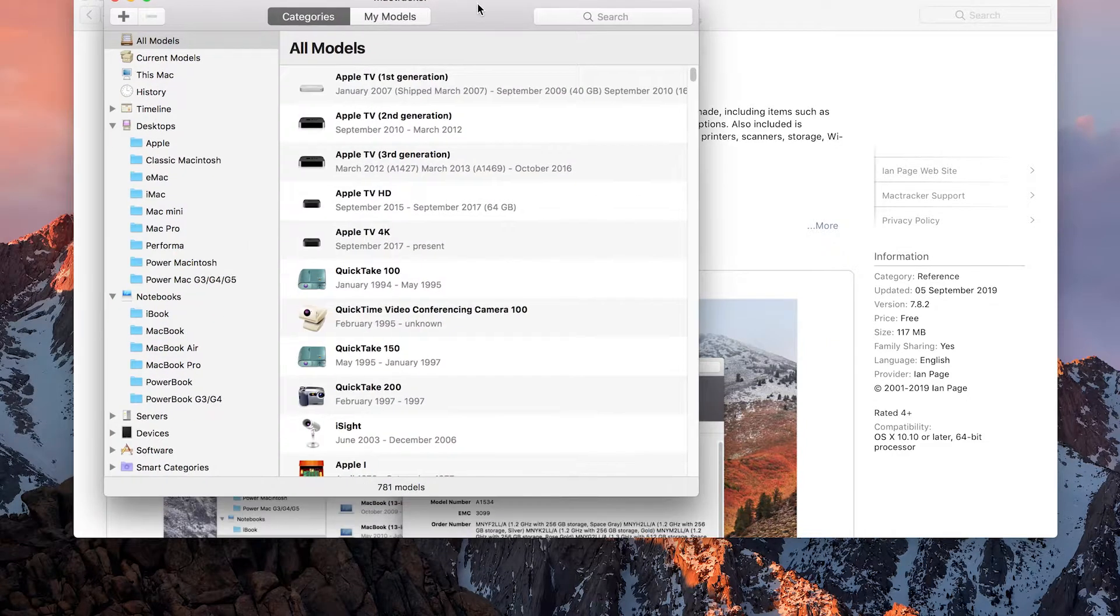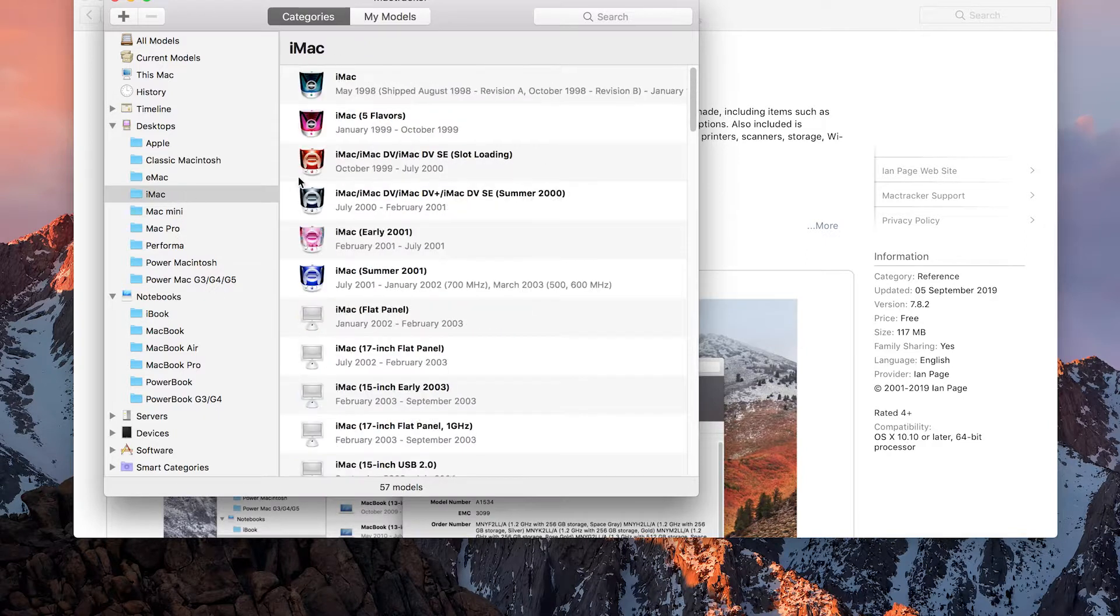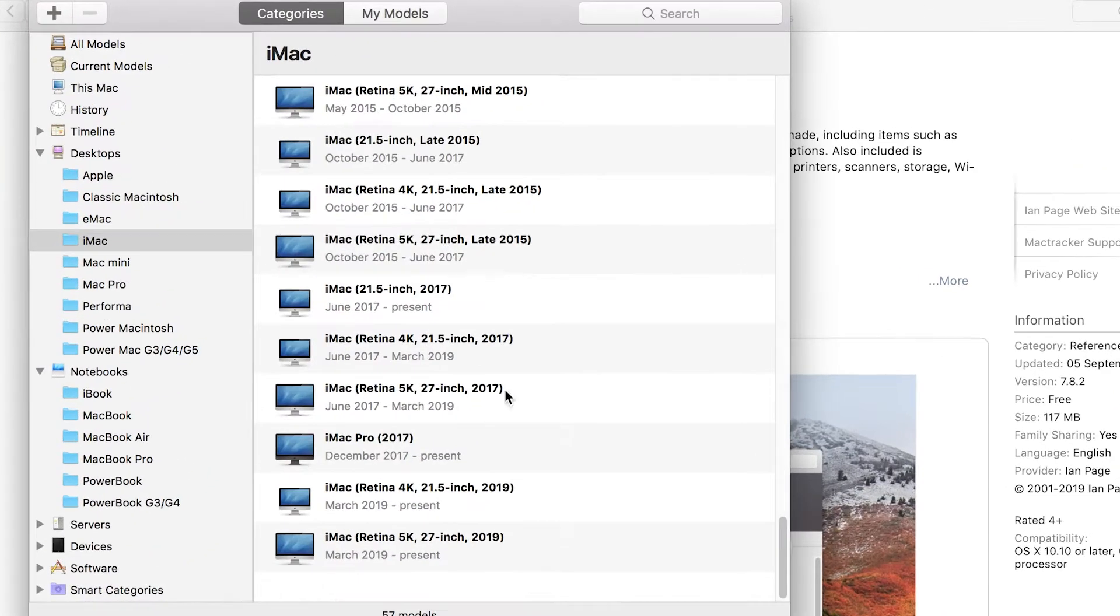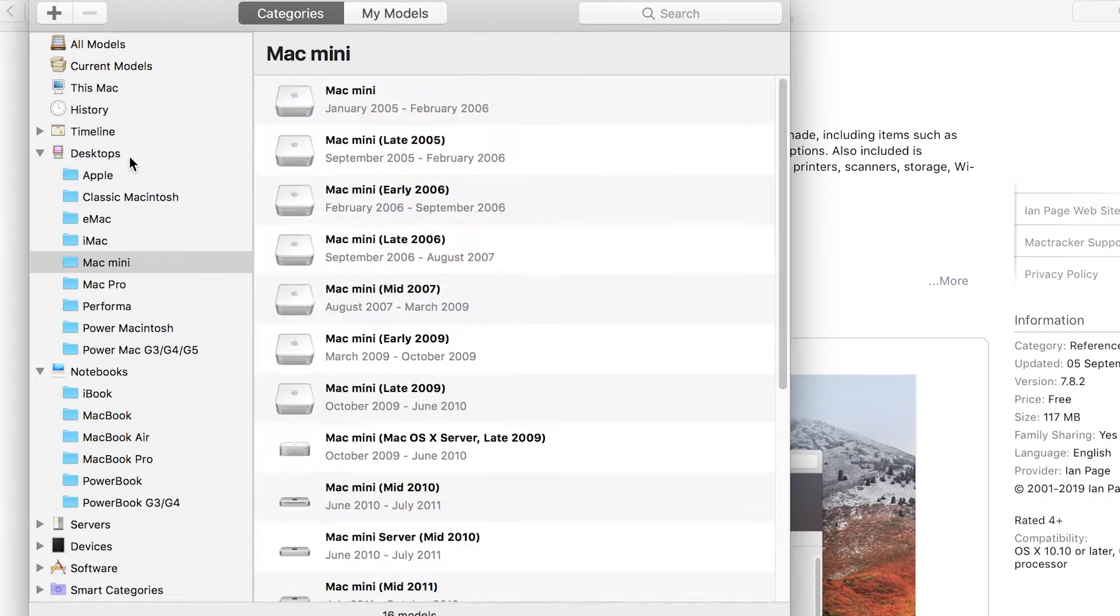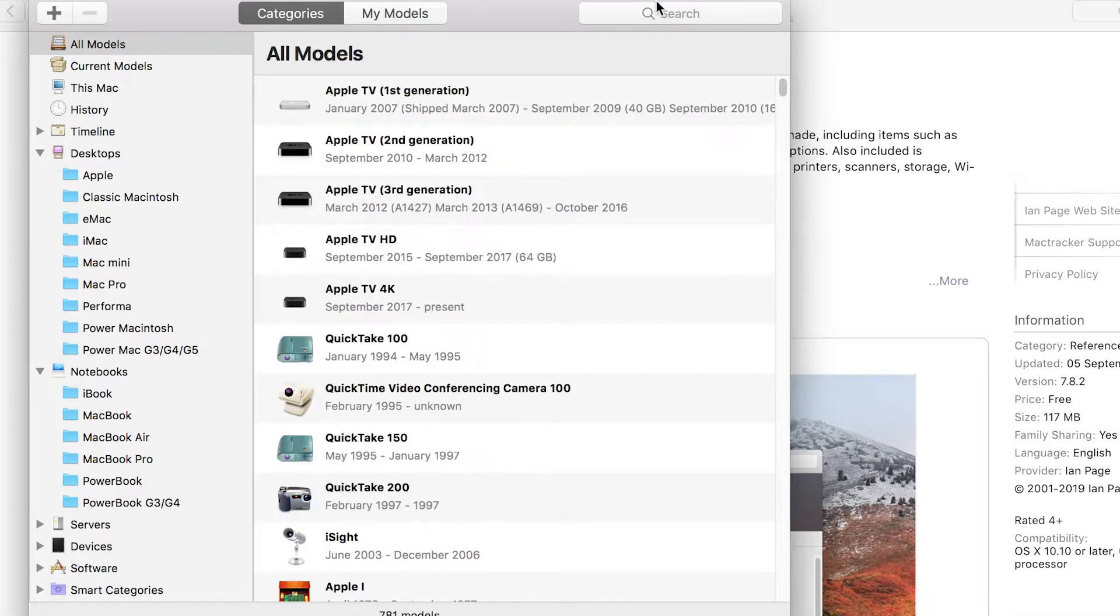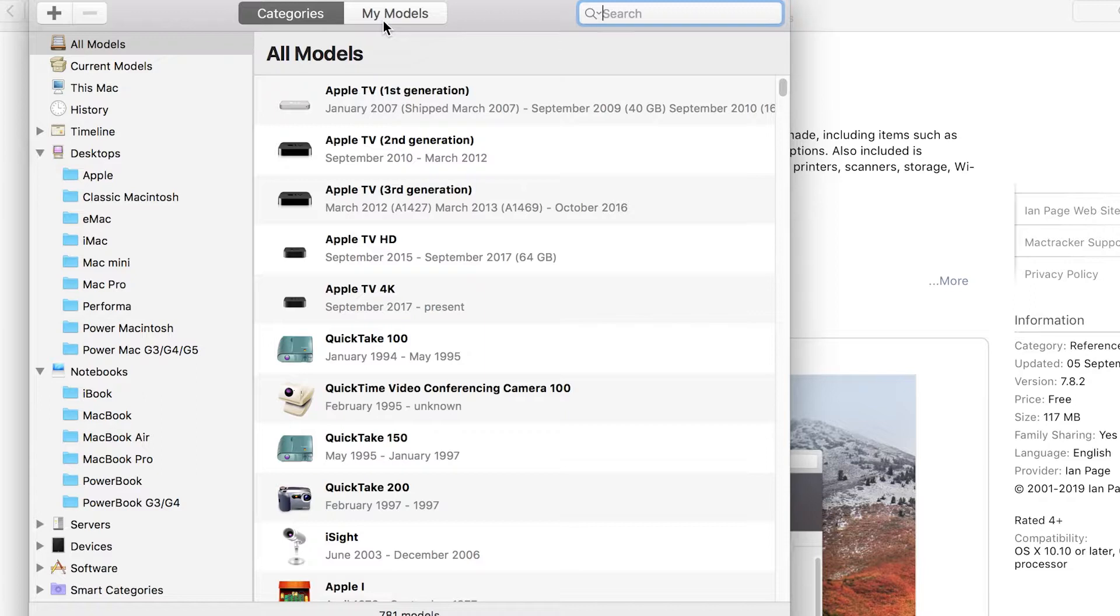From this application you can basically go in and have a look at all the different iMacs, MacBook Airs, MacBook Pros, that kind of stuff. Personally what I do is select all models on the left and in the top right hand corner I enter the serial number.